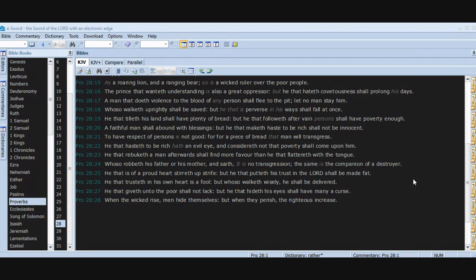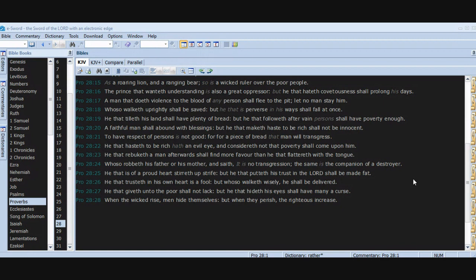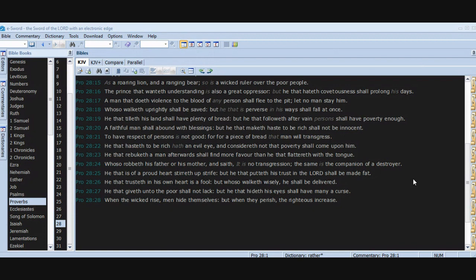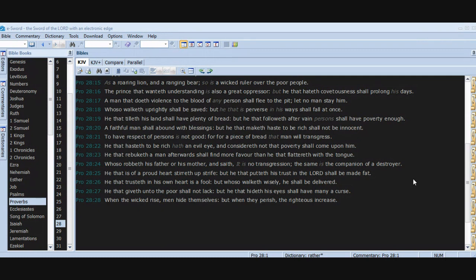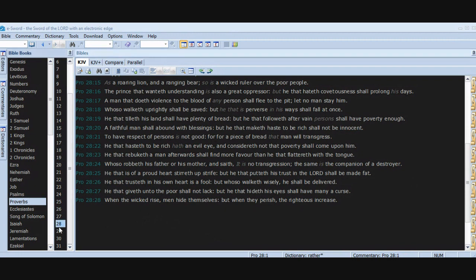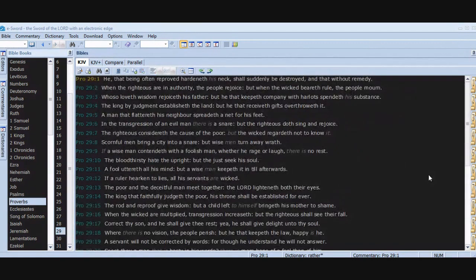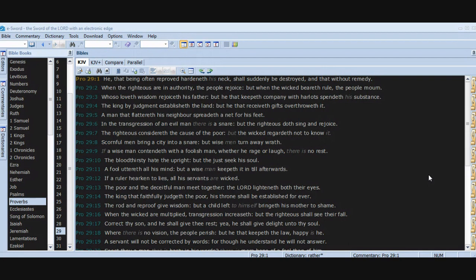He that rebuketh a man afterwards shall find more favor than he that flattereth with the tongue. Whoso robbeth his father or his mother and saith, It is no transgression, the same is the companion of a destroyer. He that is of a proud heart stirreth up strife, but he that putteth his trust in the Lord shall be made fat. He that trusteth in his own heart is a fool, but whoso walketh wisely, he shall be delivered. He that giveth unto the poor shall not lack, but he that hideth his eyes shall have many a curse. When the wicked rise, men hide themselves, but when they perish, the righteous increase.